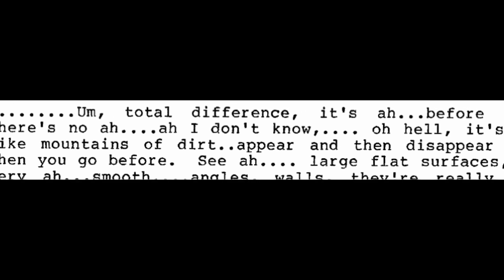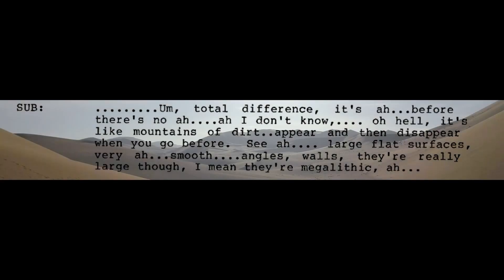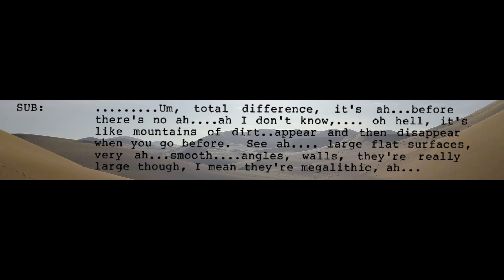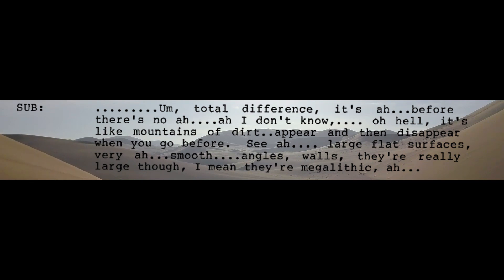Total difference. Before there's no... I don't know. It's like mountains of dirt appear and then disappear. When you go before, see large flat surfaces, very smooth angles, walls. They're really large though. I mean, they're megalithic.